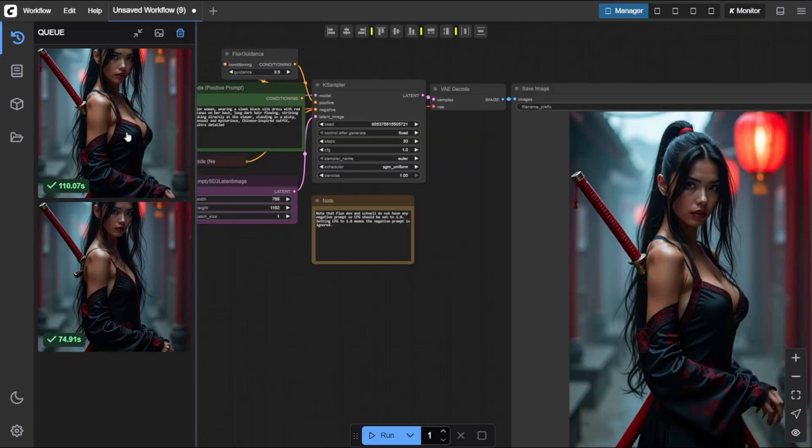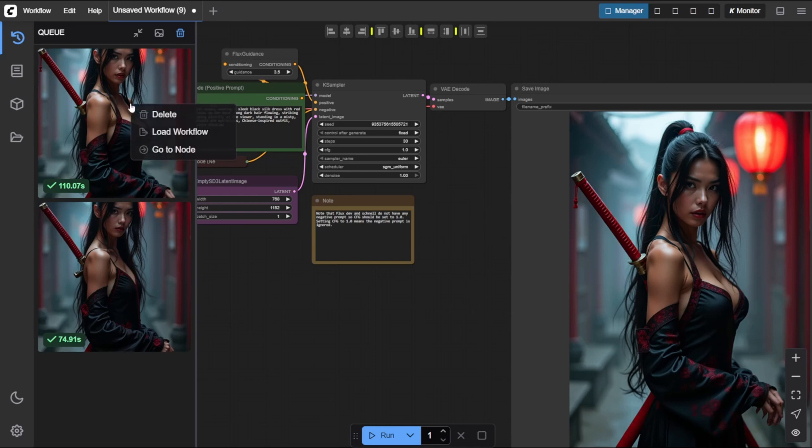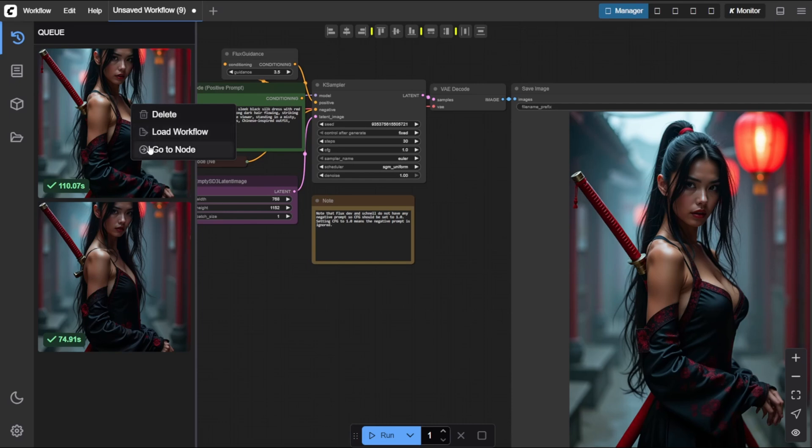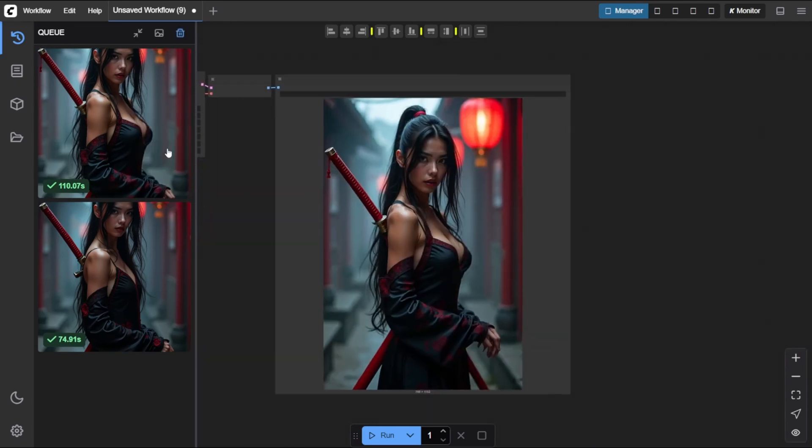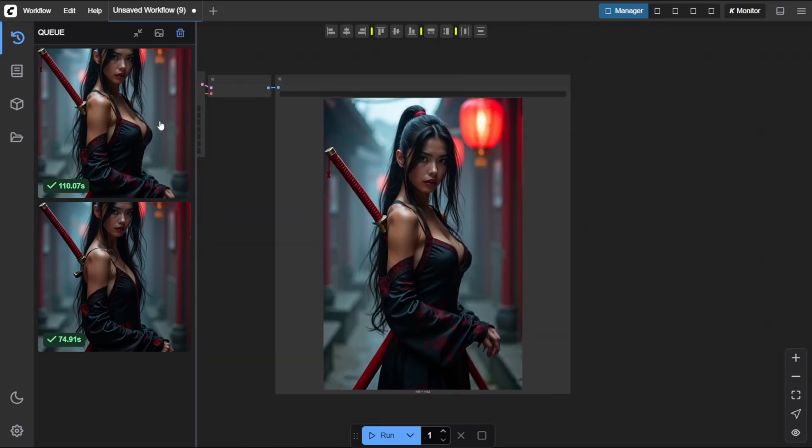Inside the Q panel, you can right-click on any image to access a few helpful options. Click on Go to Node to instantly jump to the node that generated that specific image. Or choose Load Workflow.